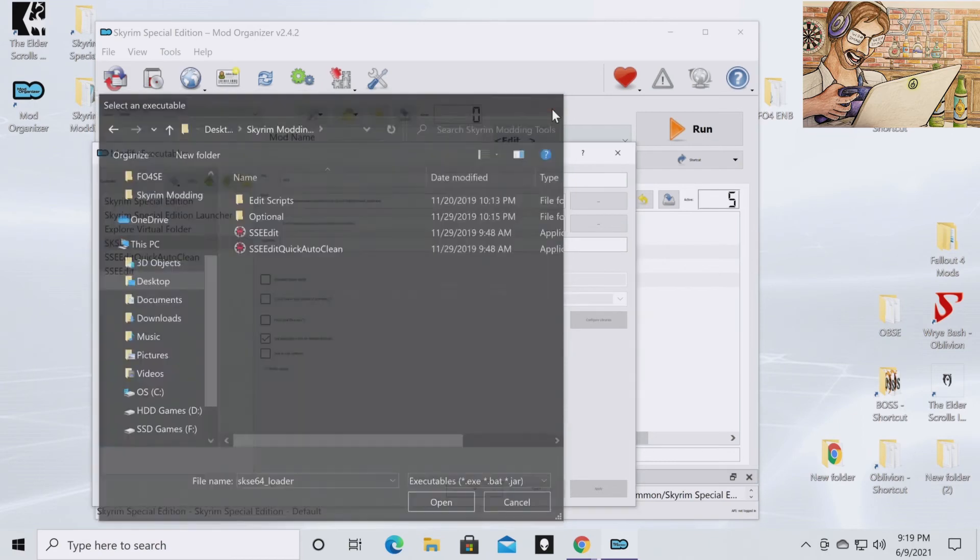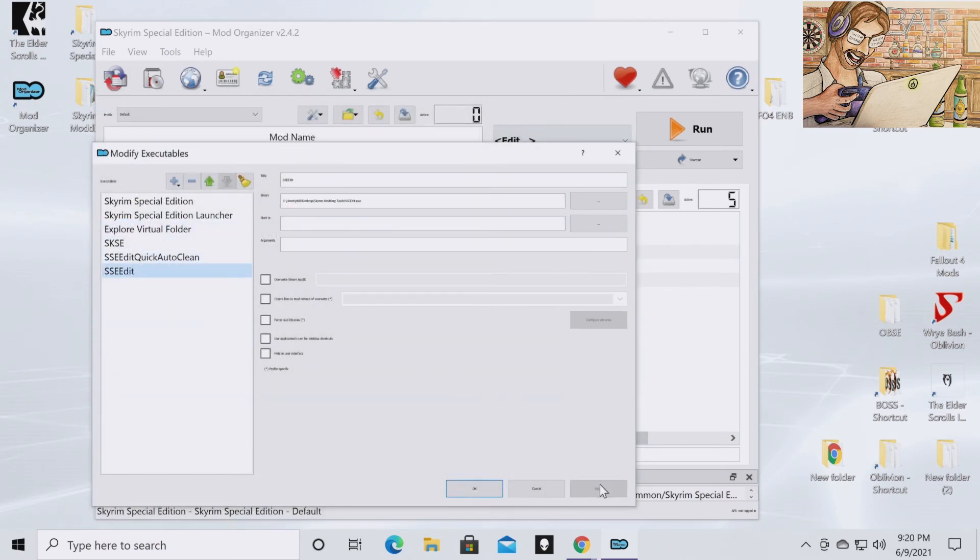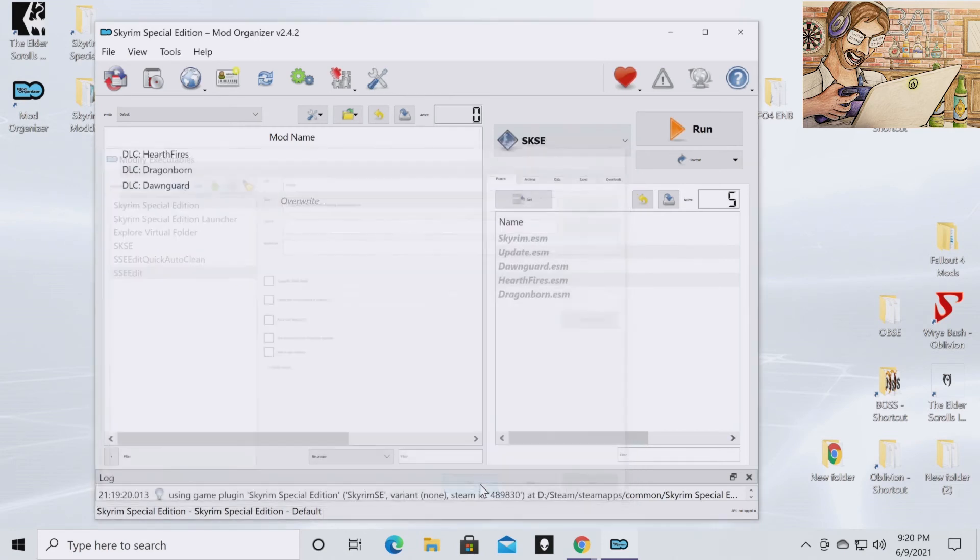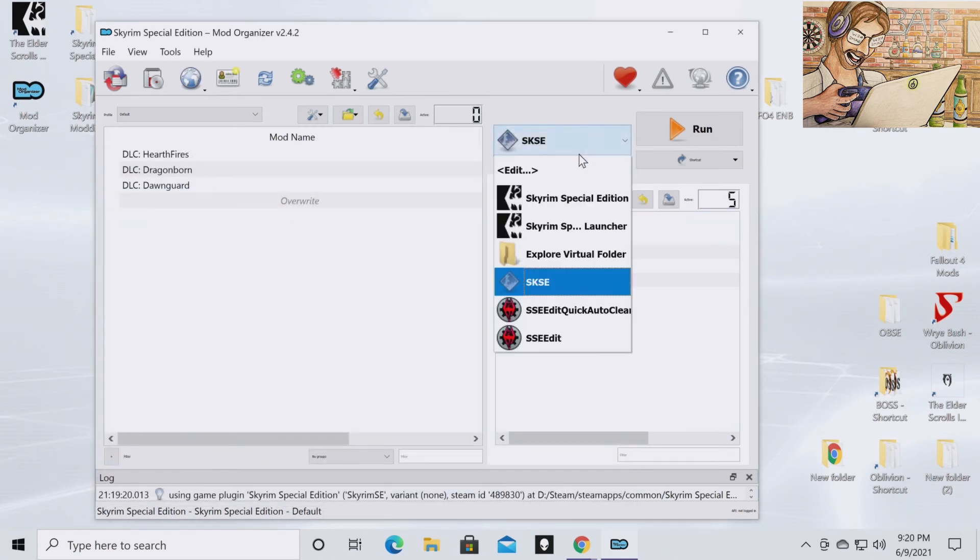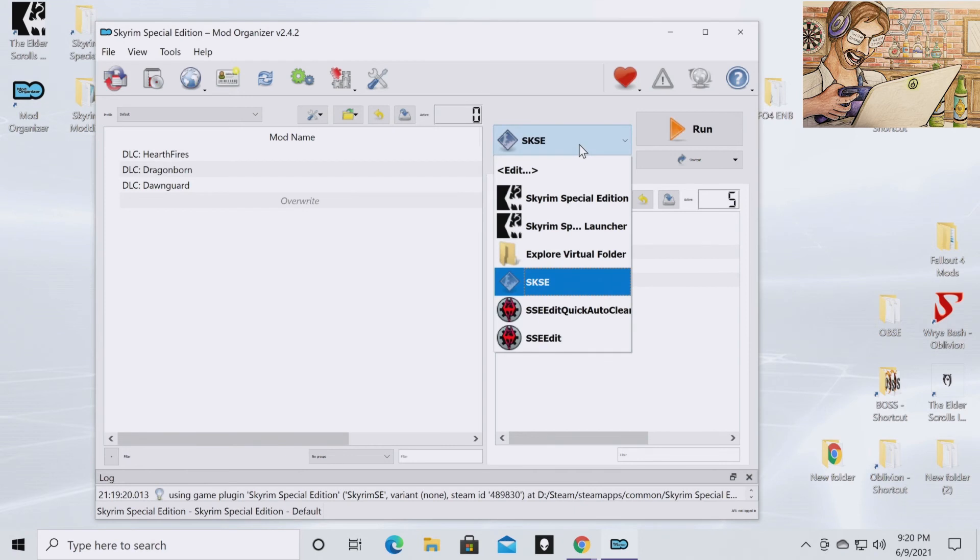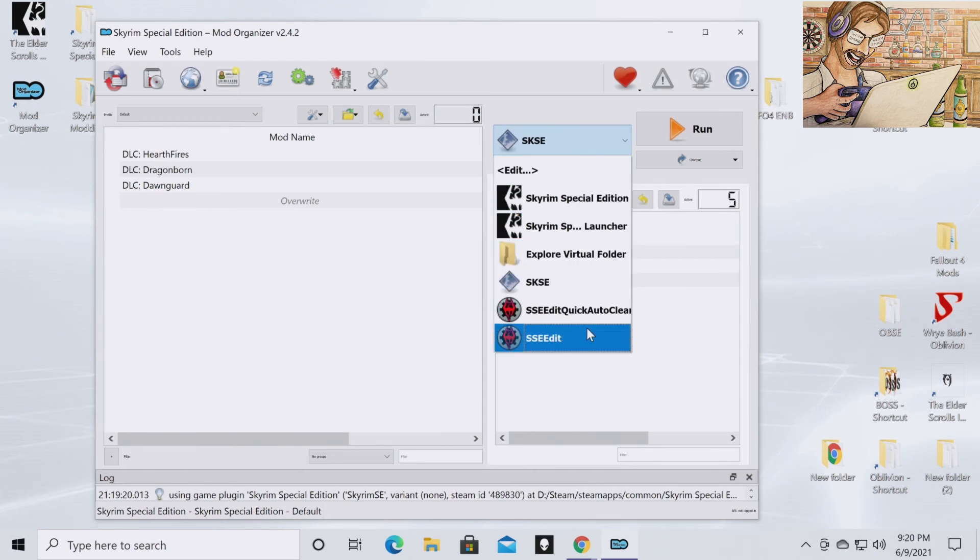Once you've done that, you're going to have these two things pop up. You're going to want to hit apply. And then you're going to want to click OK. And then when you have this drop down, you will have SSEEdit, quick auto clean, and SSEEdit on your drop down bar.